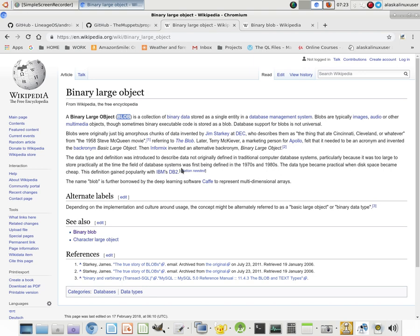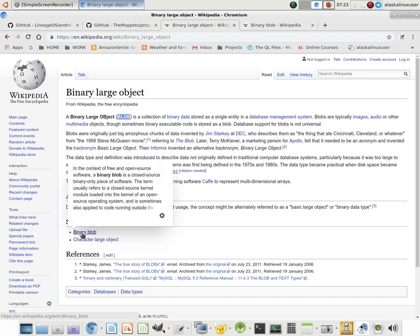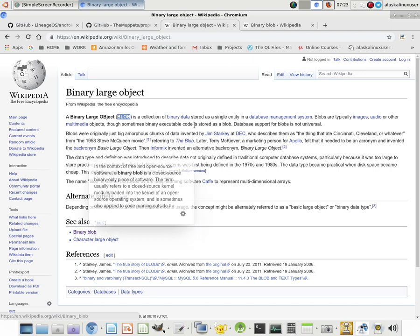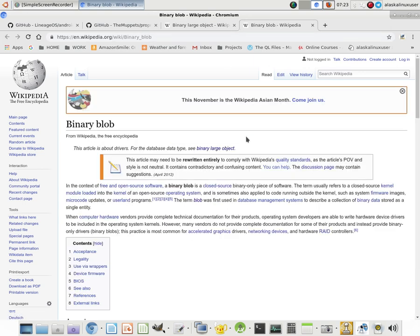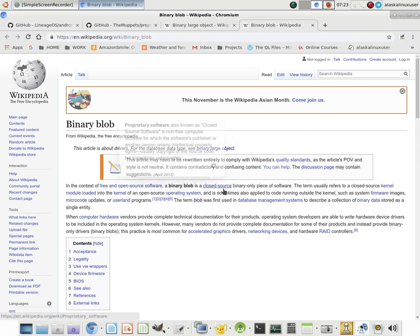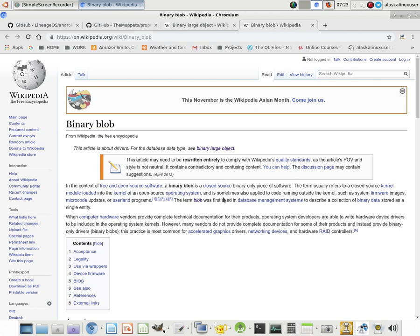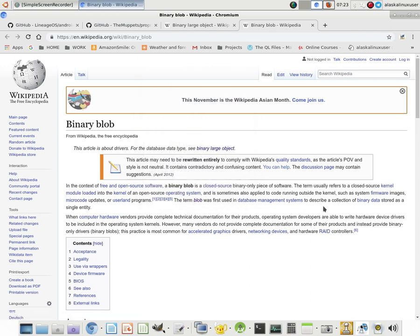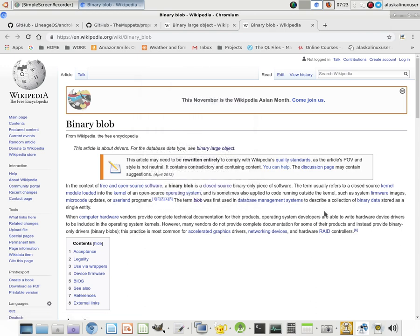According to Wikipedia, it says blobs are typically images, audio, or other multimedia objects, though sometimes binary executable code is stored as a blob. Database support for blobs is not universal. However, you could read through this to get a little history on it. What we're looking at primarily is binary blobs. Down here, we click on binary blob, and this is what we see. In the context of free and open source software, a binary blob is a closed source, binary-only piece of software. The term usually refers to closed source kernel module loaded into the kernel of an open source operating system, and is sometimes also applied to code running outside the kernel, such as system firmware images, microcode updates, or user land programs.